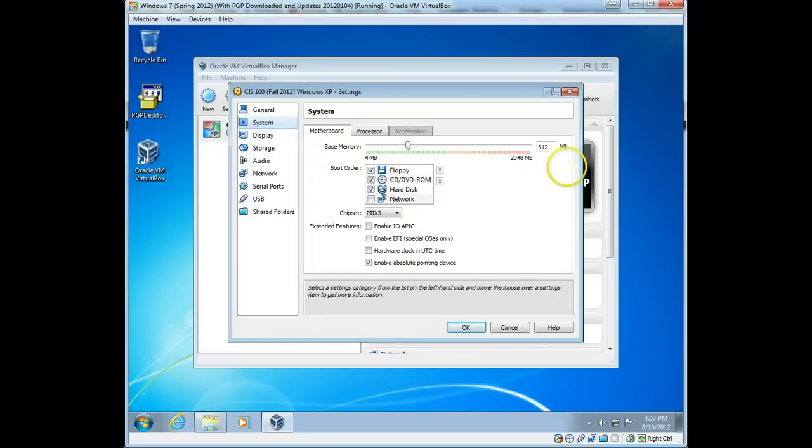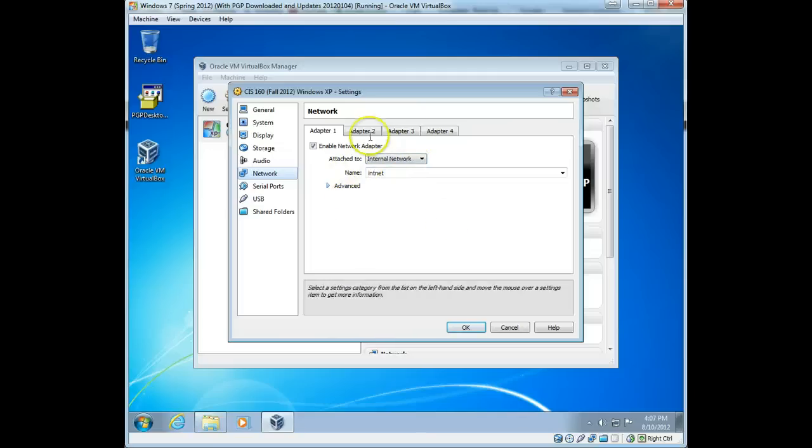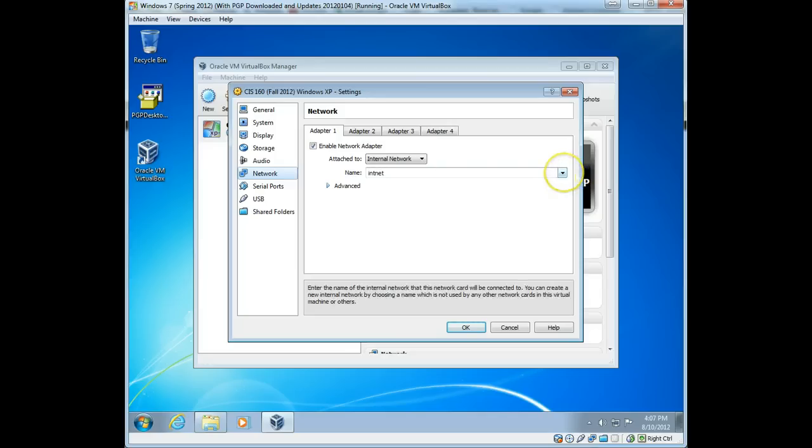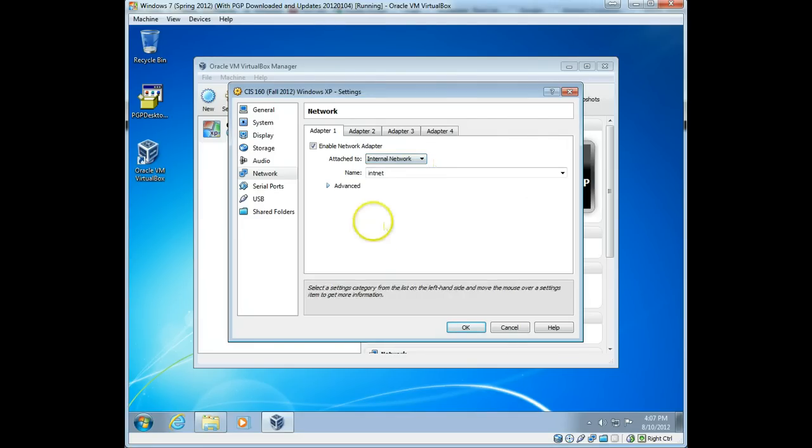But always check that, and depending on how the network is, you may want to, in this case, we have an internal network setup, so these devices cannot go out. If you wanted to go out, you could change it from an internal network to either a bridged adapter, but for right now, we're just using the internal network, okay?